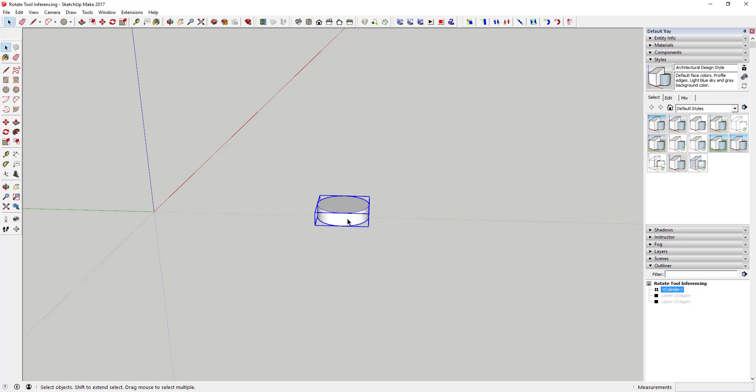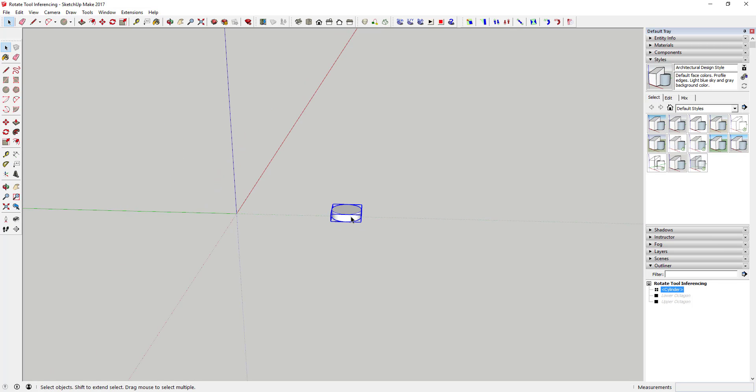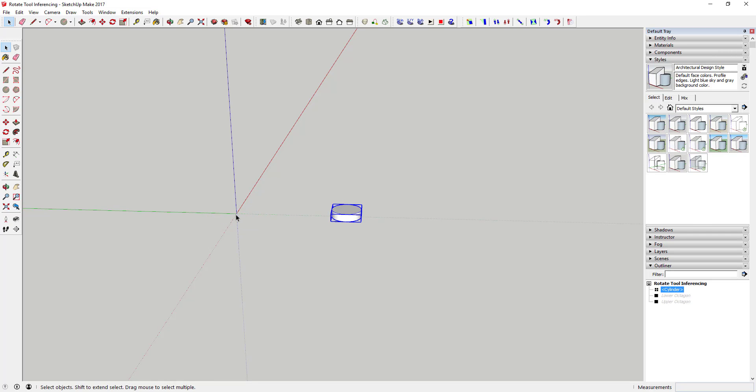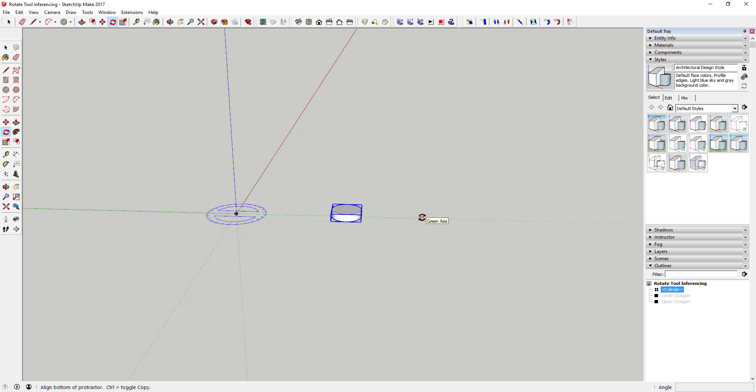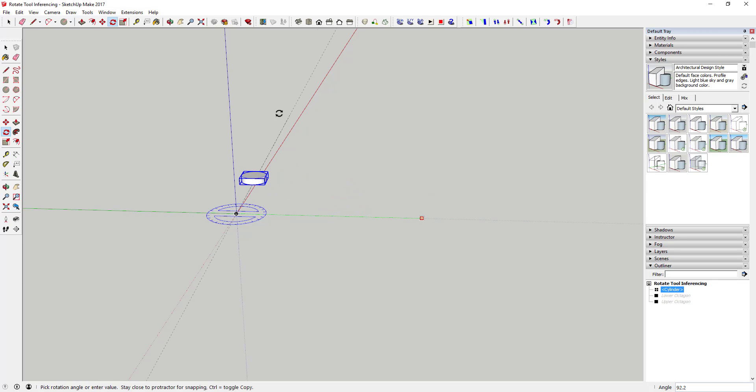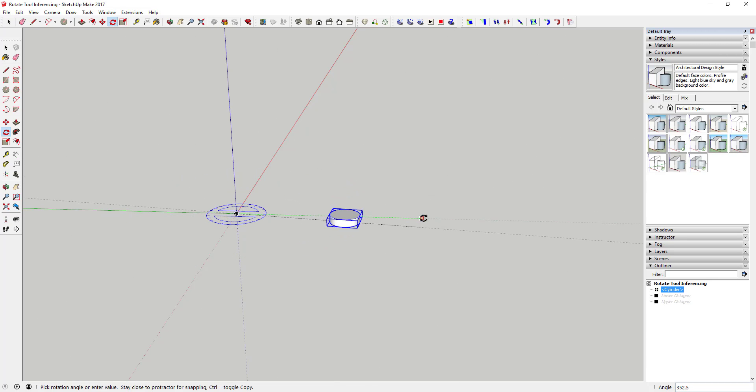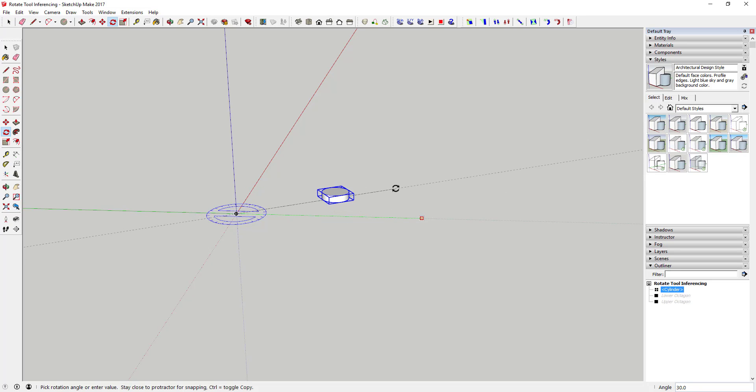If I had an object like this that I wanted to rotate around the origin right here, then what I could do is select this object, activate the rotate tool - which is found either right here on your sidebar or by tapping the Q key - and I could take this object and rotate it in a circle around this center point really easily just by clicking on this center point.